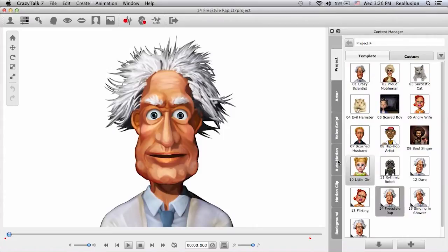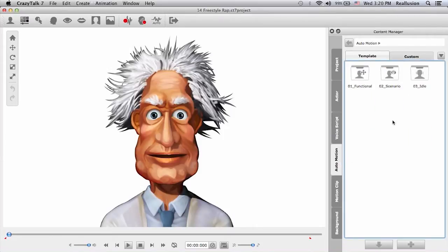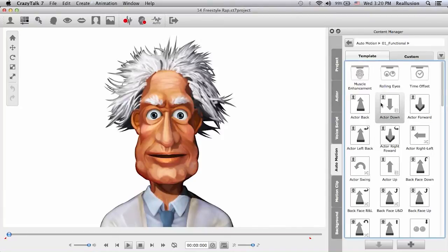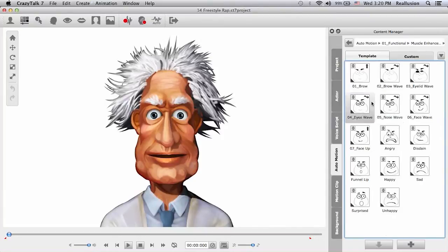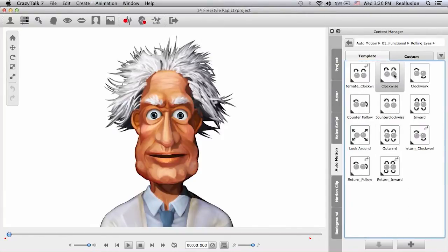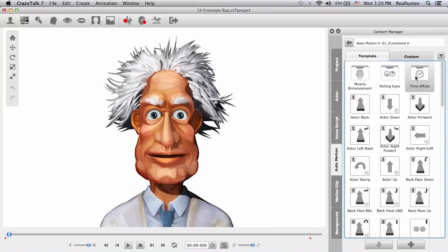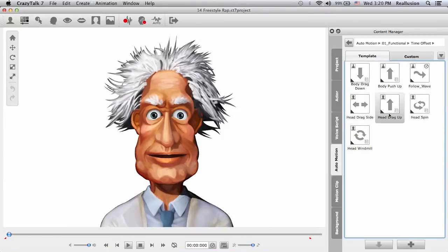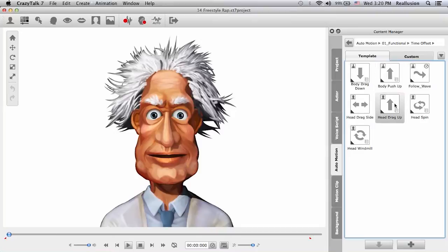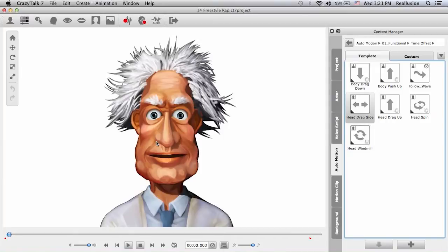Additionally, you will be getting auto-motion templates that come with the software. Inside functional, you will have muscle enhancements, rolling eyes templates, and the time offset templates. So all of these auto-motion templates are designed to use your voice energy to animate your character's facial muscles or body parts, which include the shoulders.